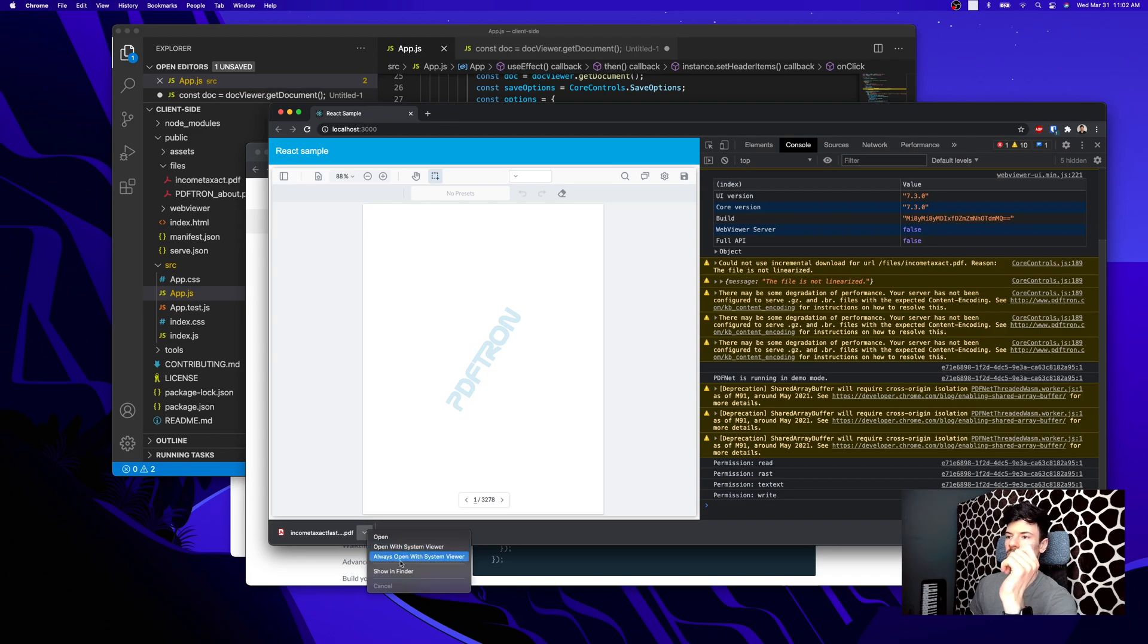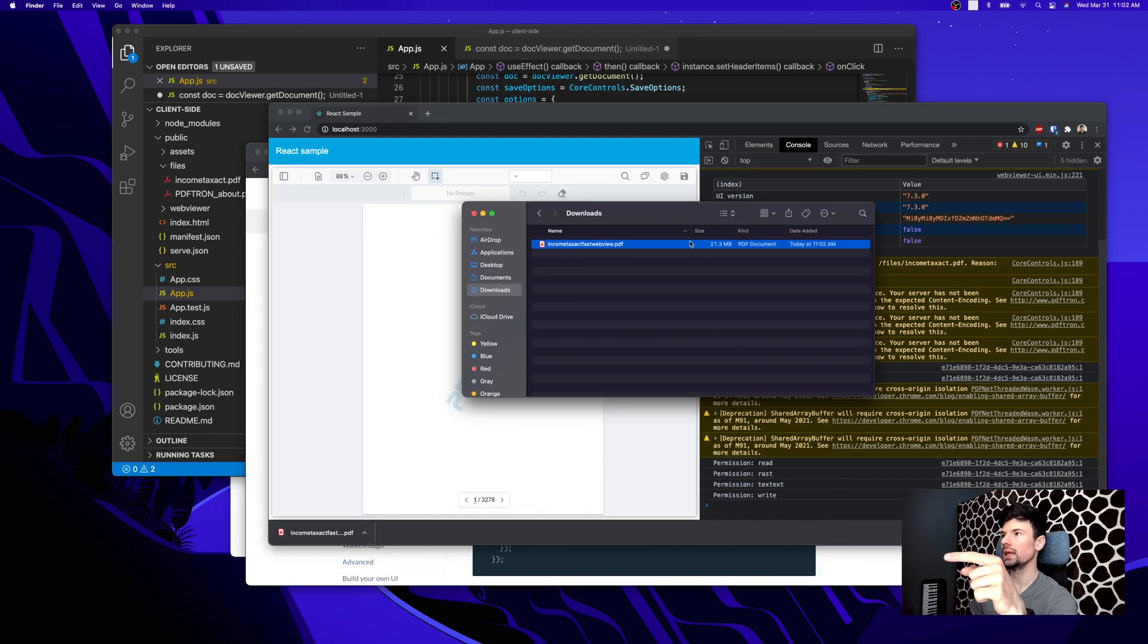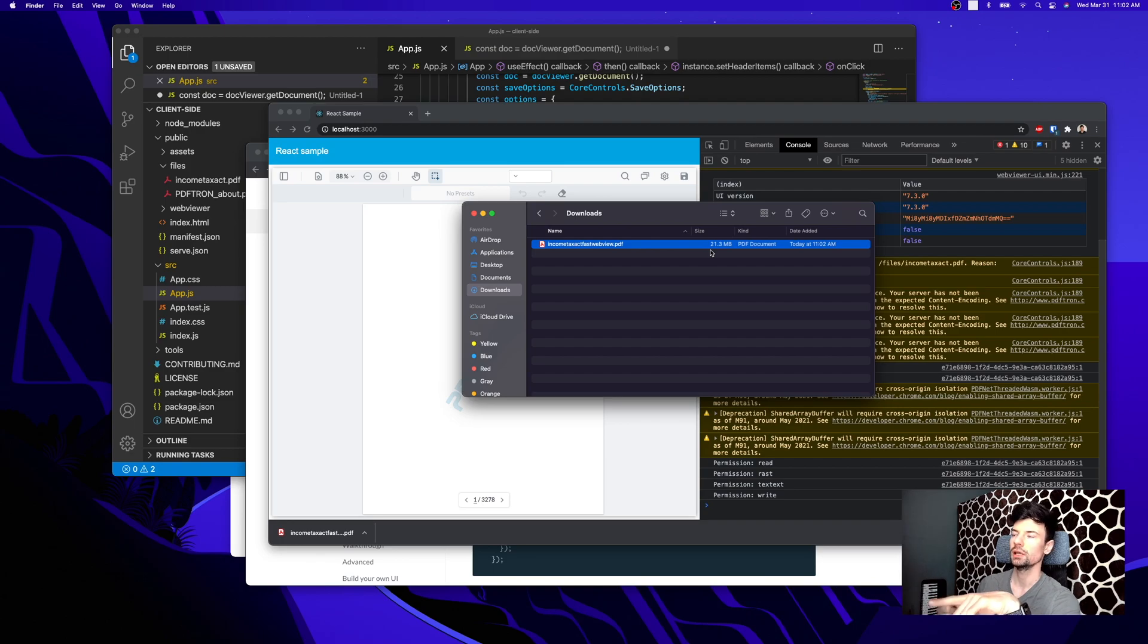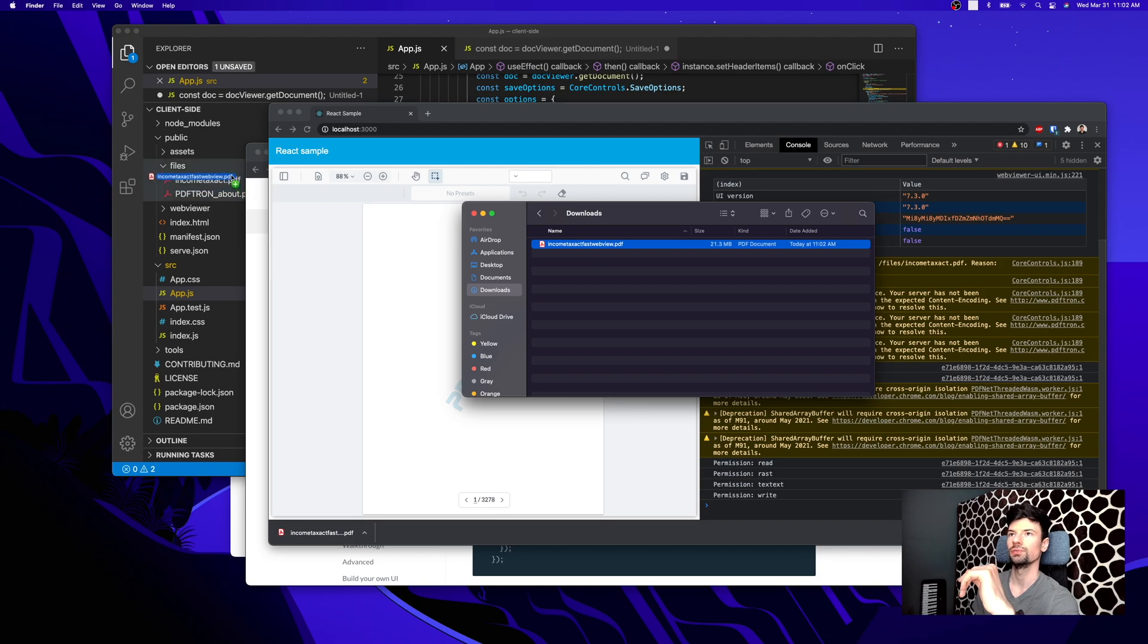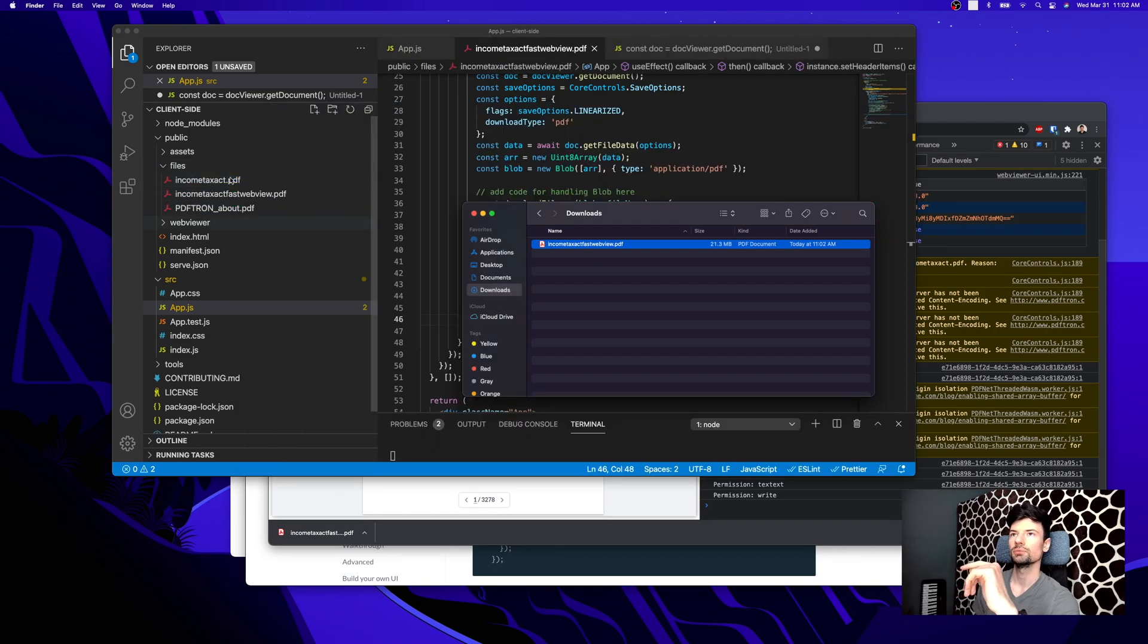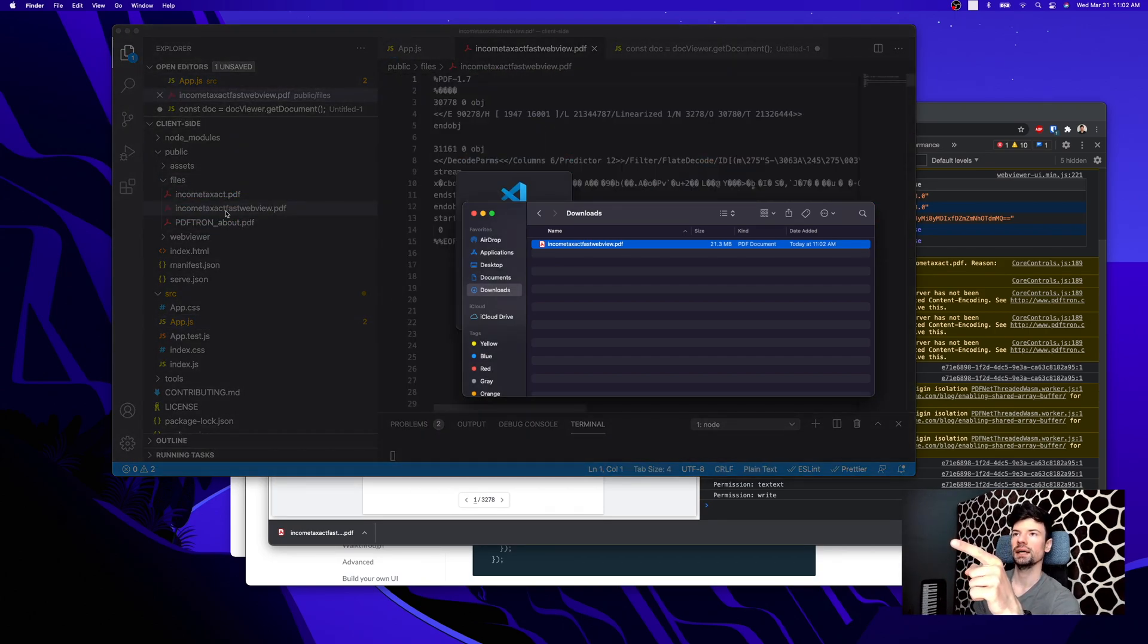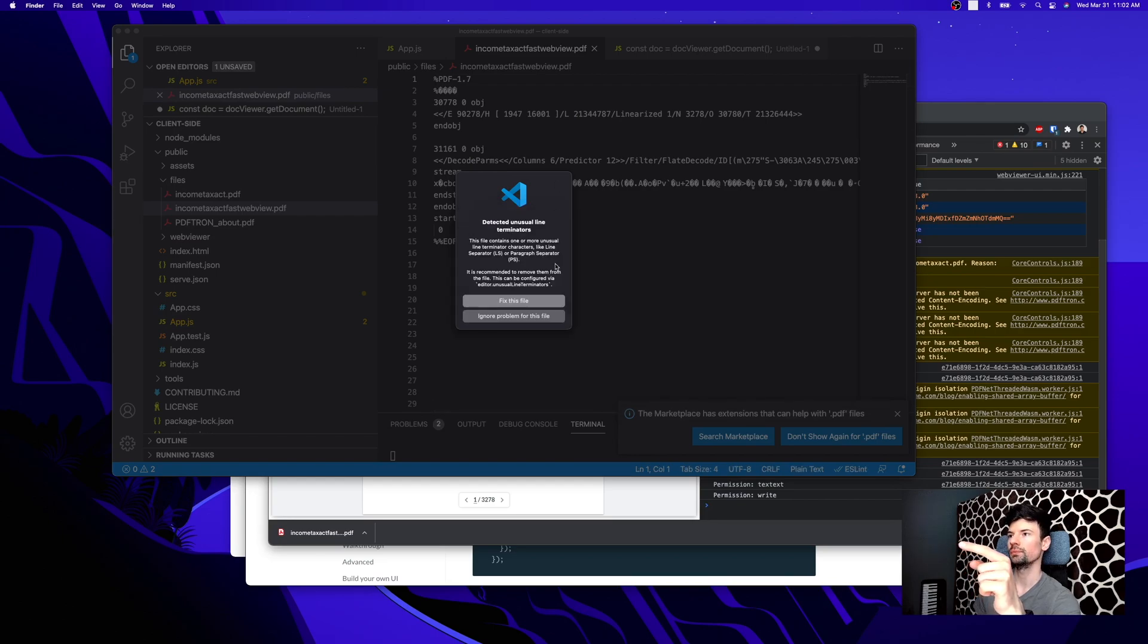So it downloaded to my downloads folder. As you can see, the file size difference is about the same. There's not too much difference between them. But let's actually take a look at what's going to be the difference in the loading time of those two files. I'm just going to drop it under files: Income Tax Act and Income Tax Act Fast WebView.